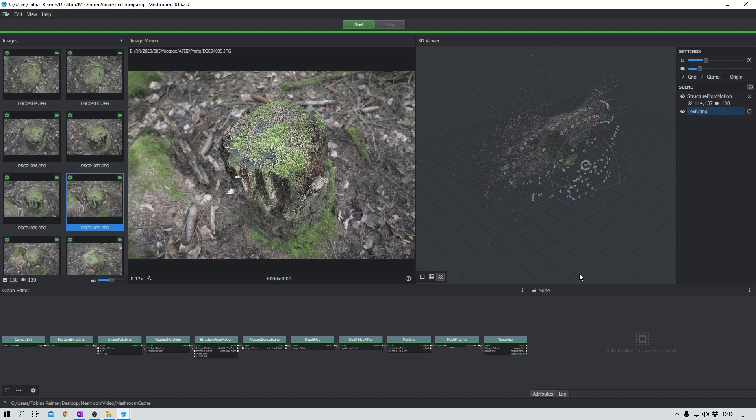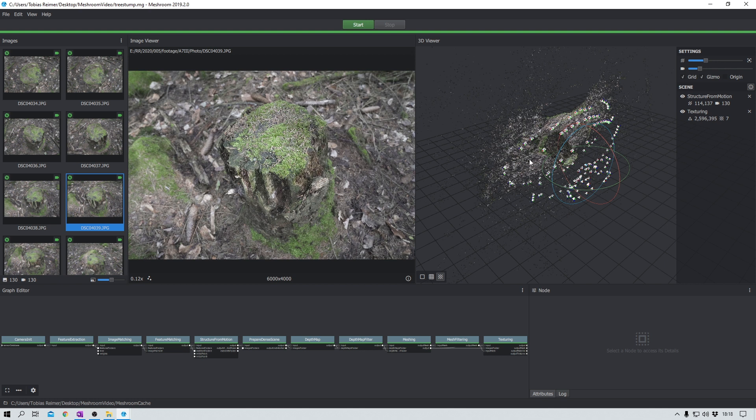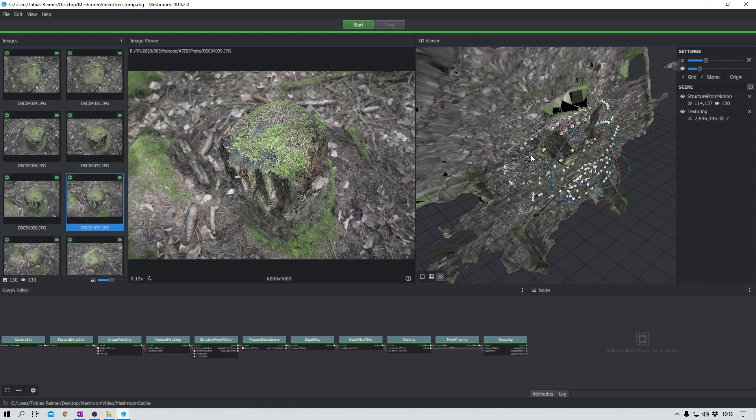Let's load the mesh. That takes a bit. And boom, there we are. Wow.